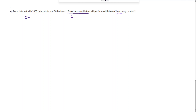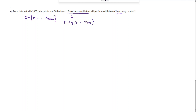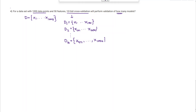We denote the 1000 data points as D = {x1, ..., x1000}. In a ten-fold cross validation, we divide D into 10 disjoint subsets: D1 = x1 to x100, D2 = x101 to x200, and so on, with D10 = x991 to x1000. Each D_i has 100 data points.